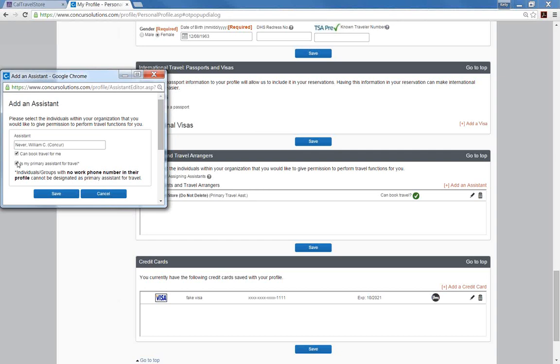You can have as many assistants as you would like to be able to book travel for you, but you can only have one primary assistant. Then click the save button.